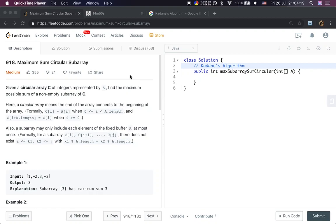Hello friends, today let's solve the maximum sum circular subarray problem. We are given a circular array C of integers represented by A. Find the maximum possible sum of a non-empty subarray of C. Here a circular array means the end of the array connects to the beginning of the array.